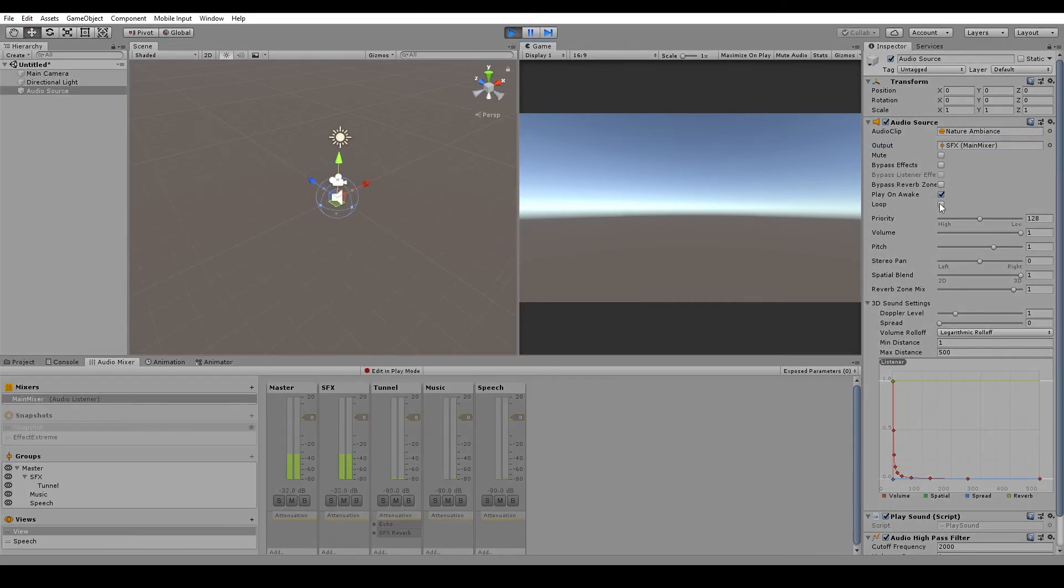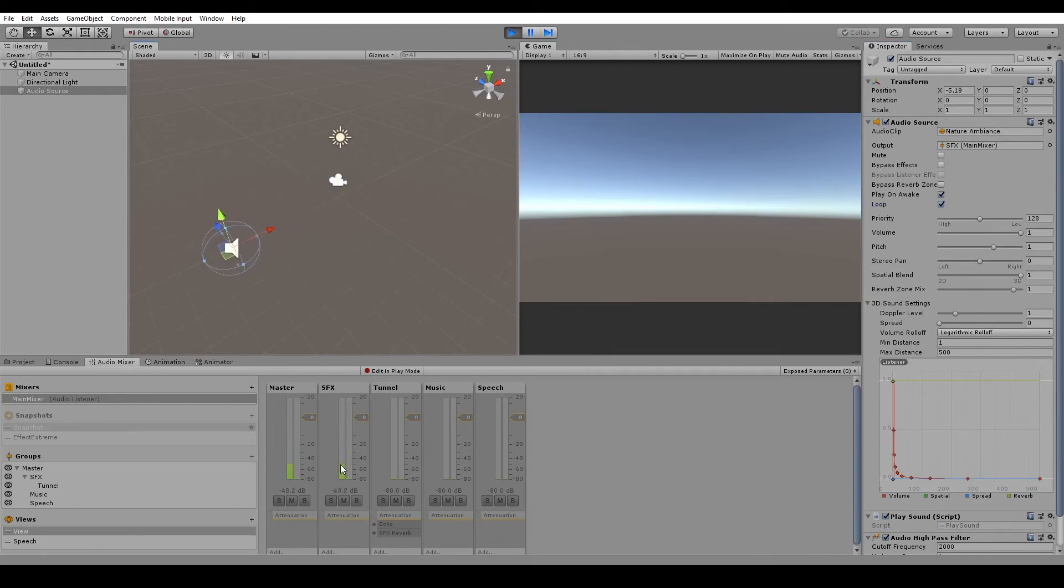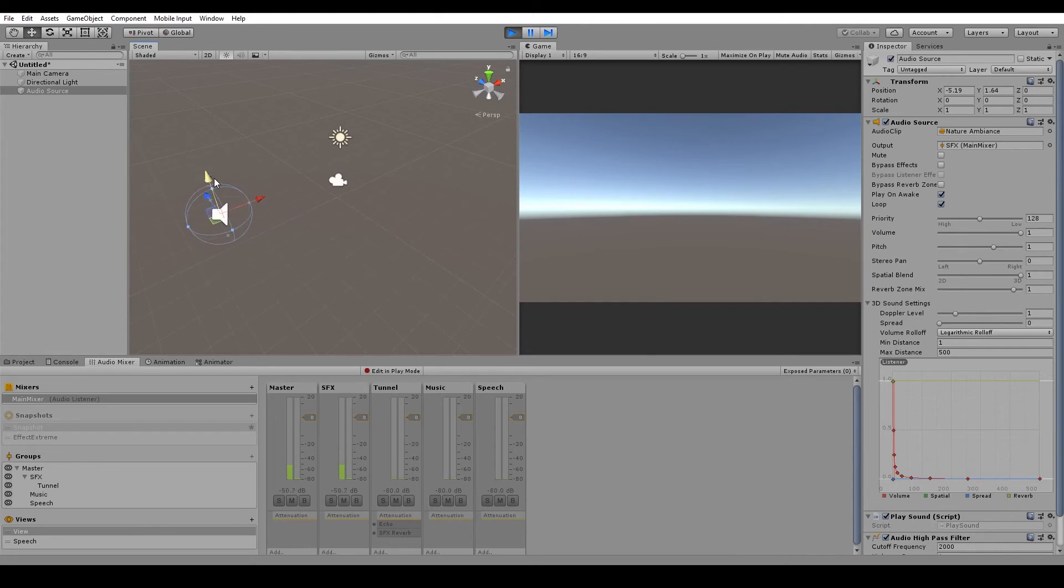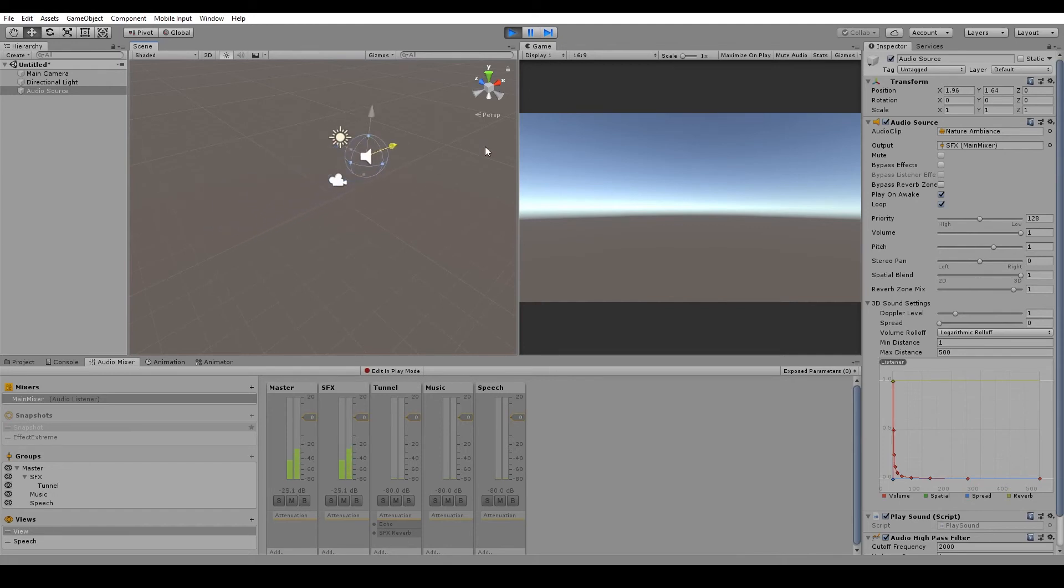and we loop the sound, when we move the audio source to the left hand side, we can see that it's only coming through the left speaker. Now if we move it to the center, it fades in between the both of them. And if we move it to the right, it will only play through the right speaker.